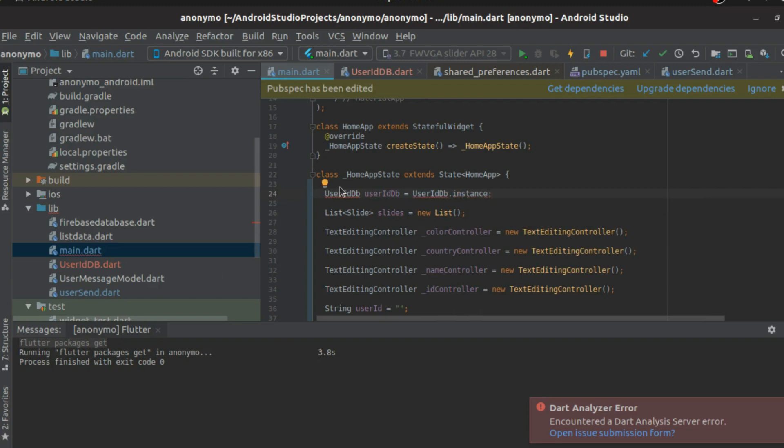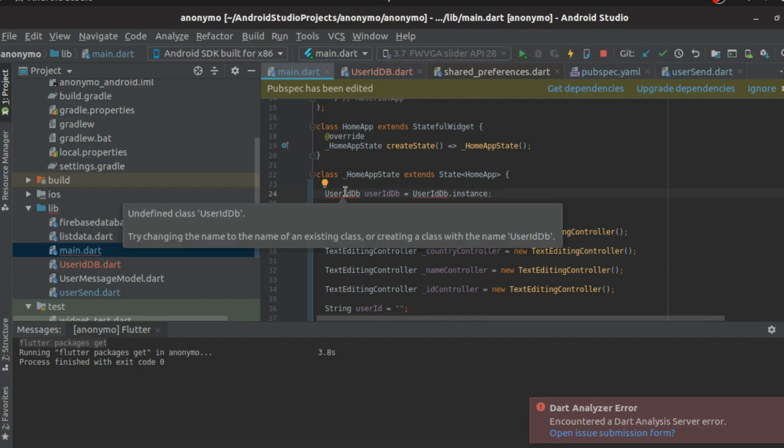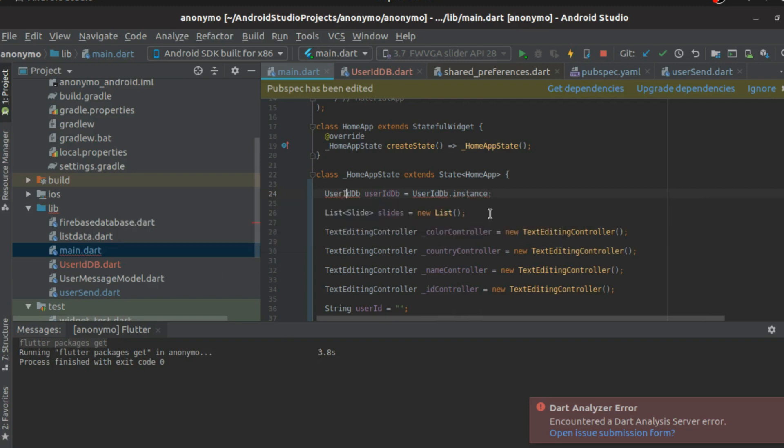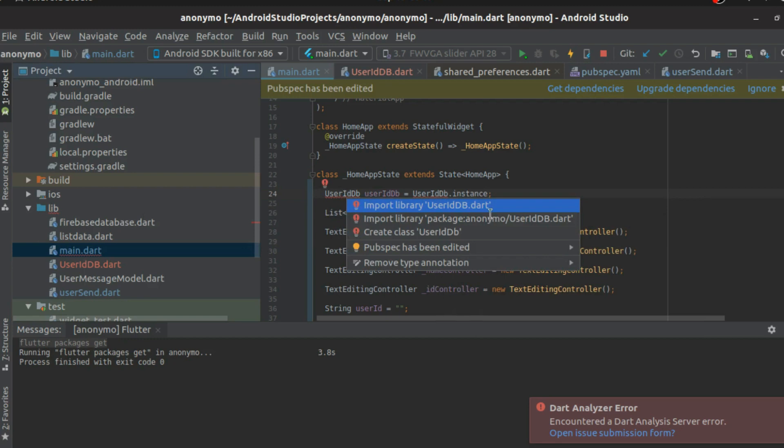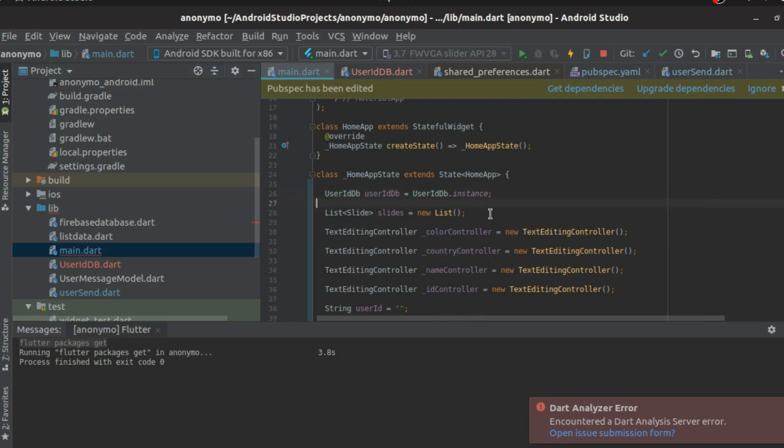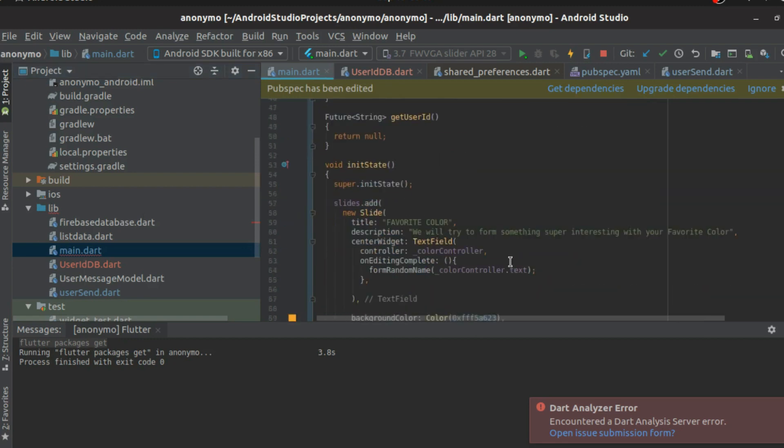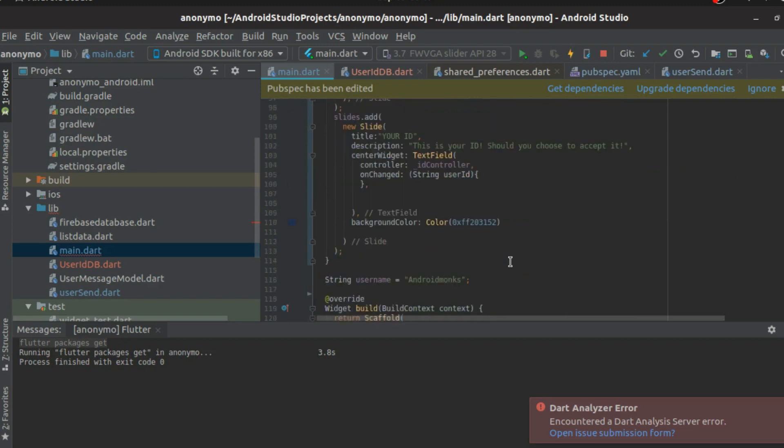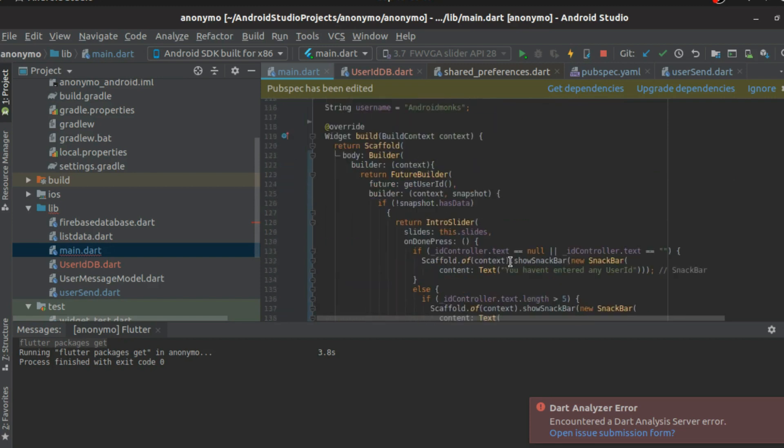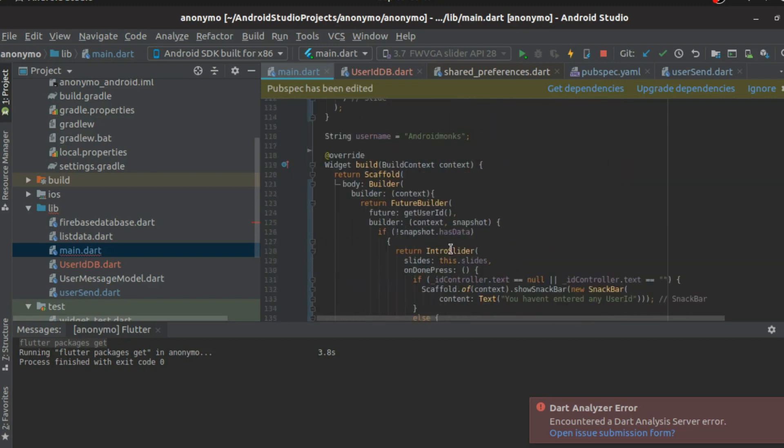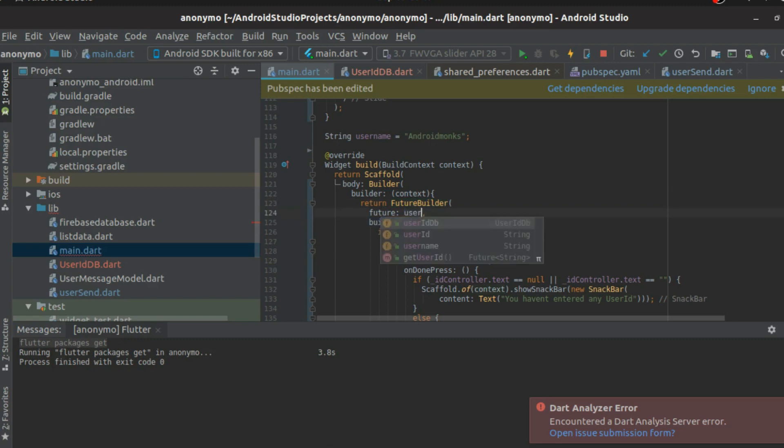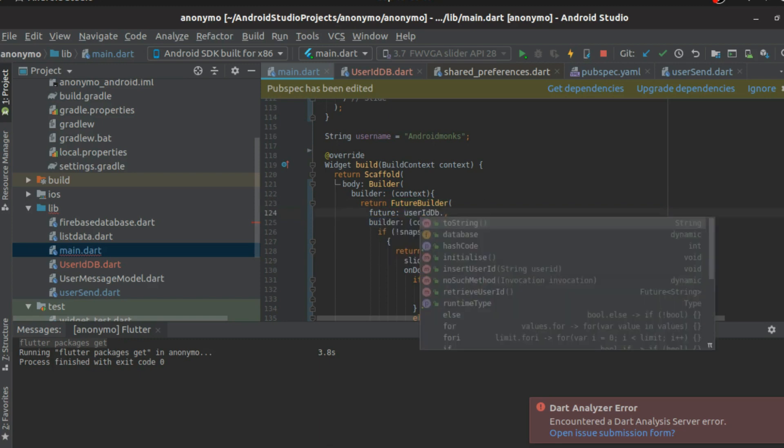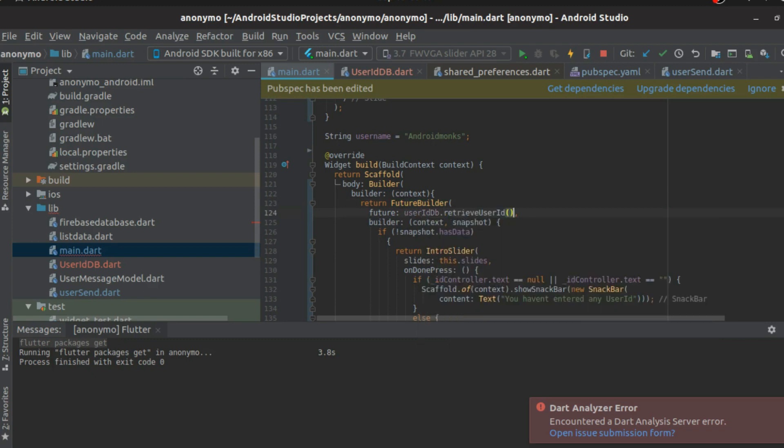We'll call the user ID DB as DB is equal to user ID DB dot instance. I think it will ask for this to be imported. Awesome. So now time to go in and work with this. So we have the user ID DB, and we also have created a future builder here.